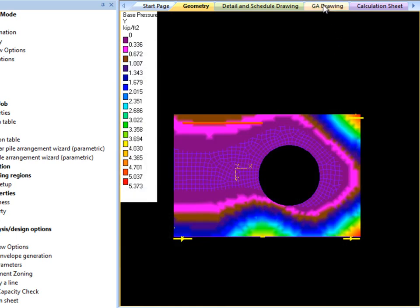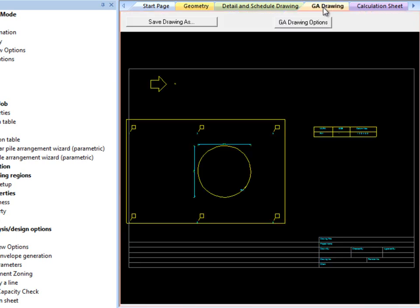This version also provides a GA drawing for mat so overlap between other foundations can be detected. Thank you for watching this tutorial.